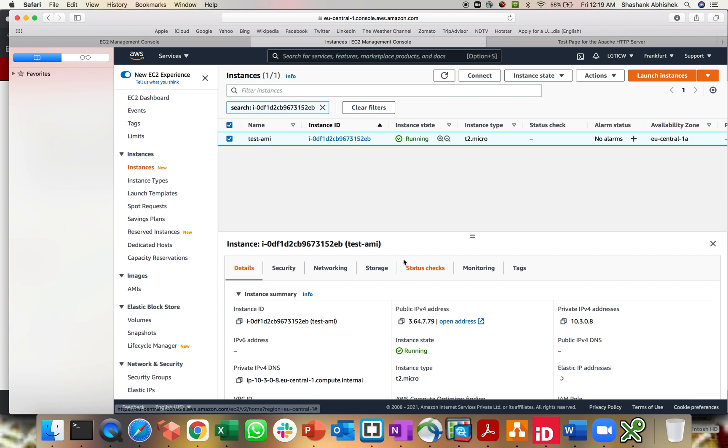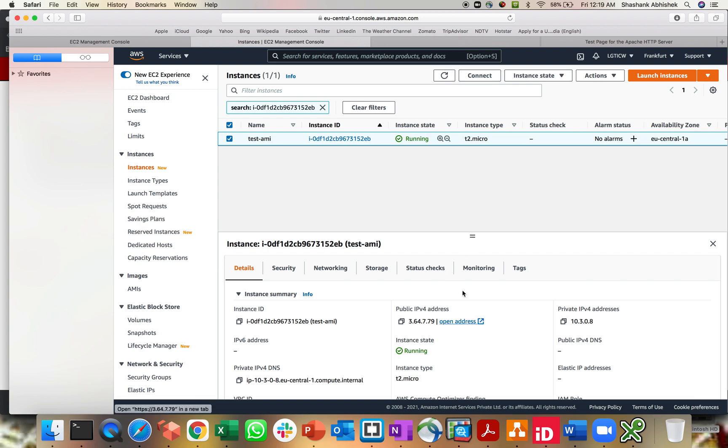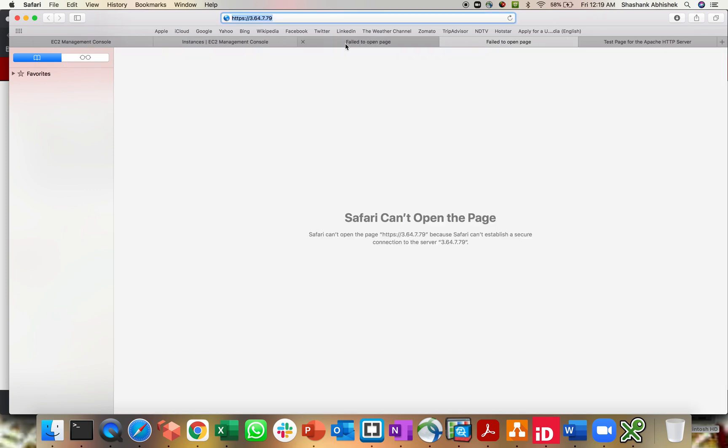Now let's go to our AWS parent account and we'll do the same over here. Let's open up the address.